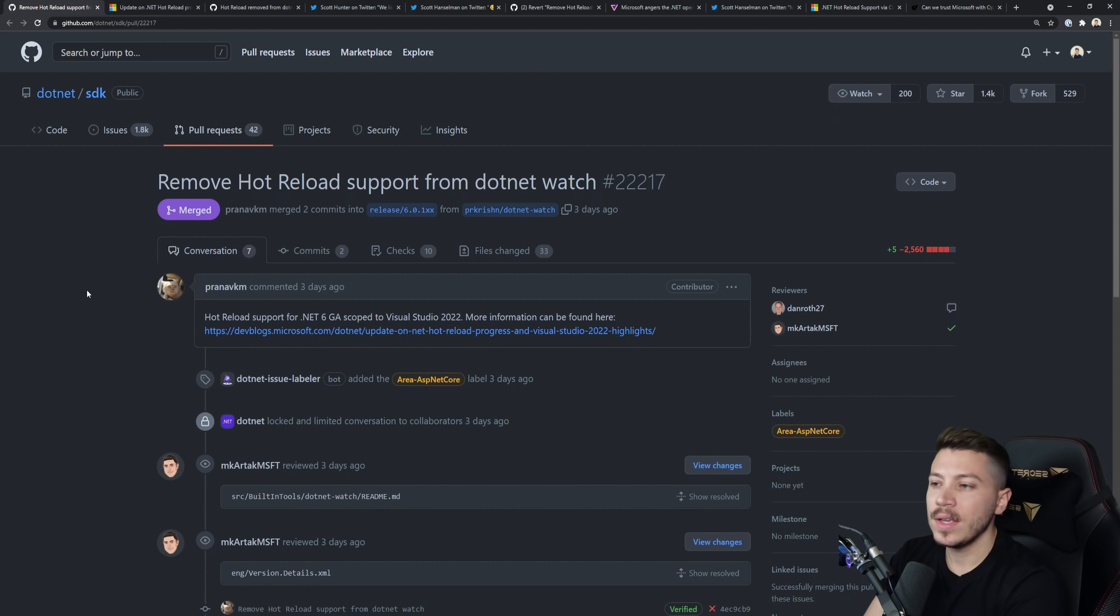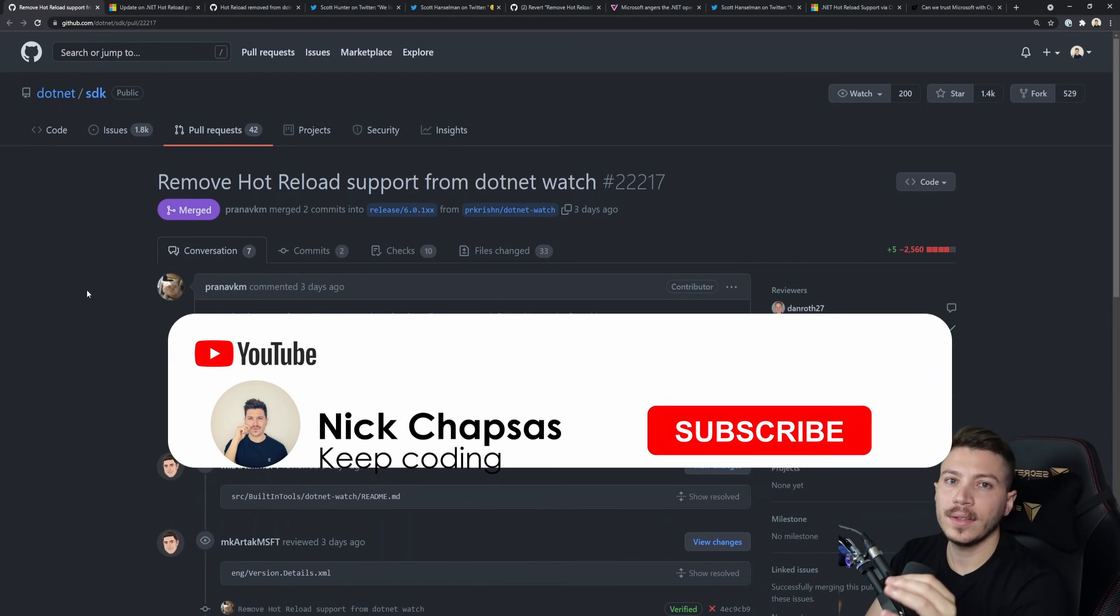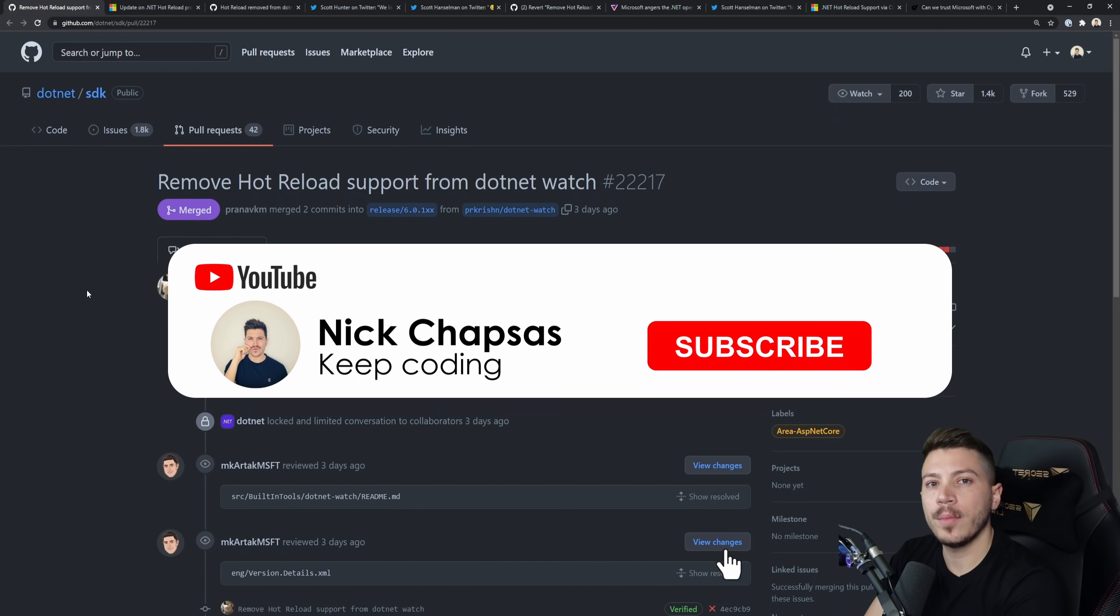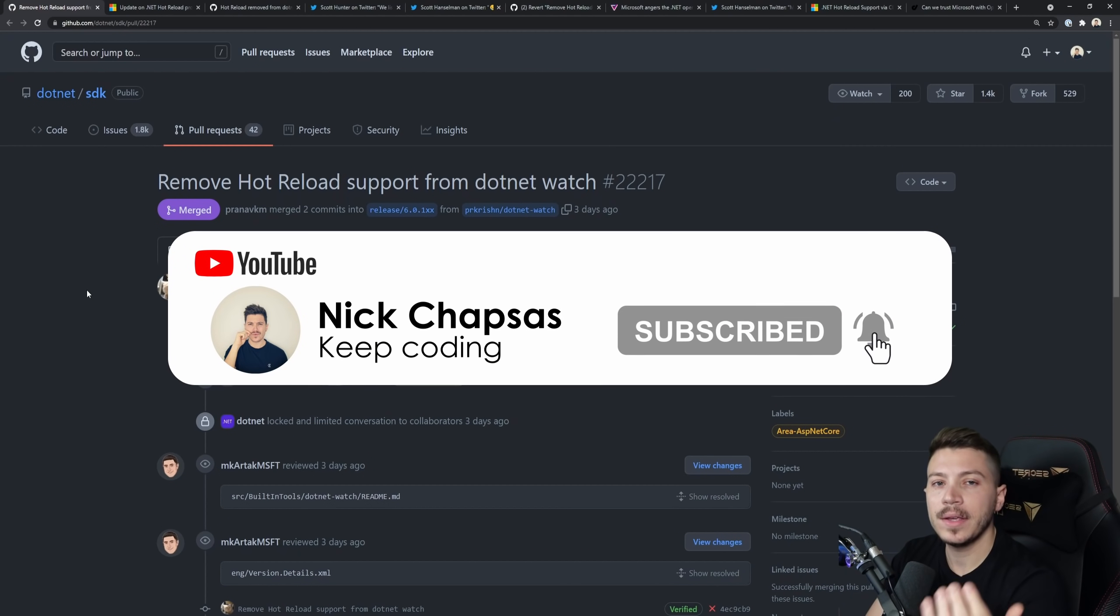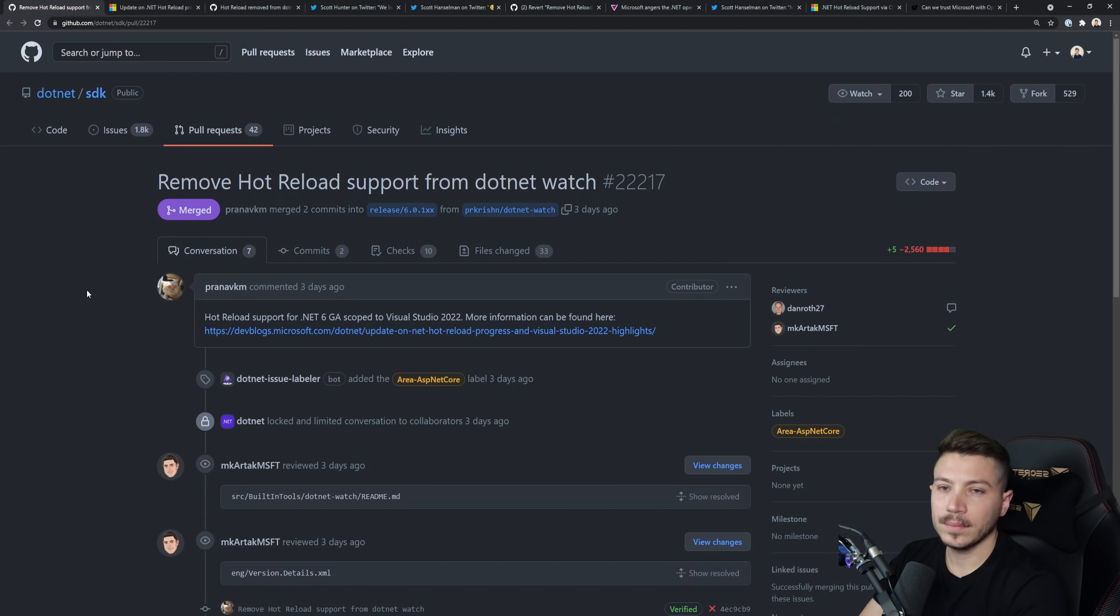If you like this type of content and want to see more, make sure you subscribe and hit the notification bell to get highlighted when I upload a new video.